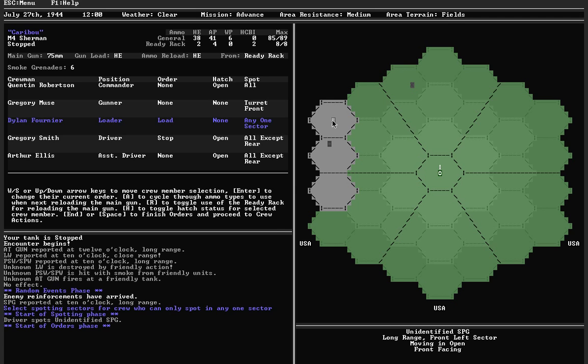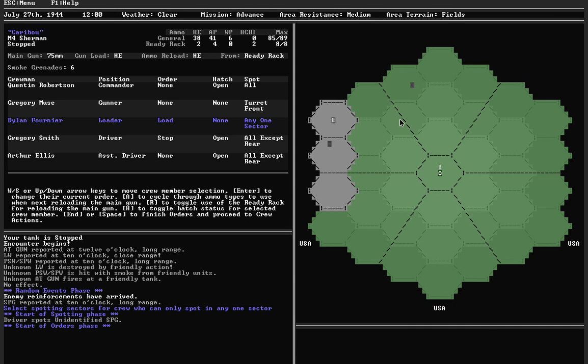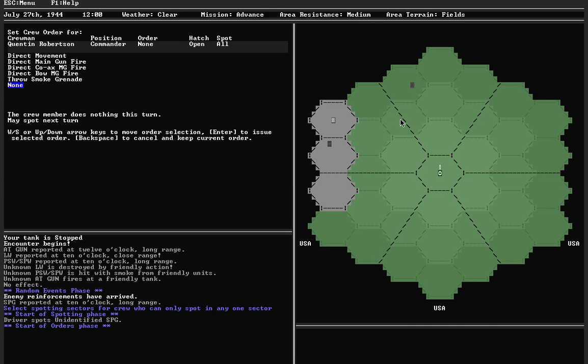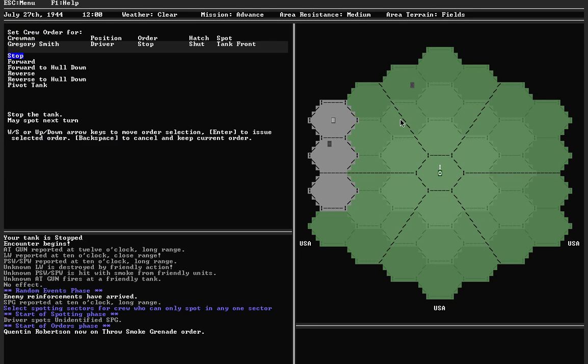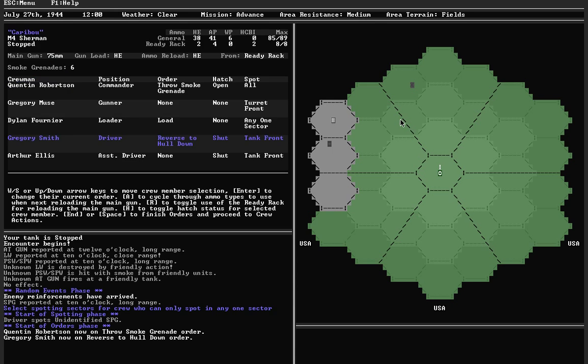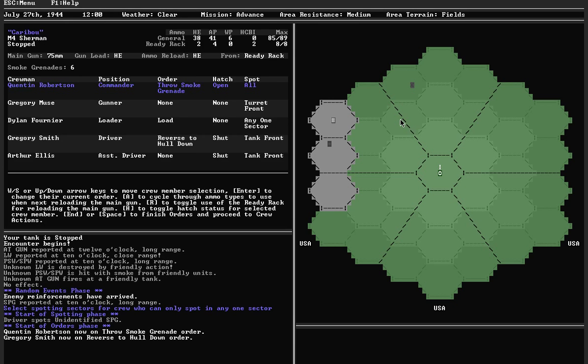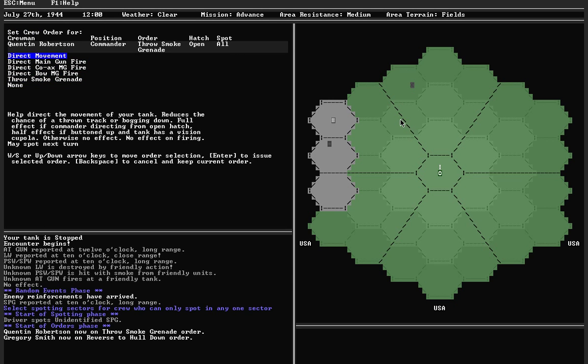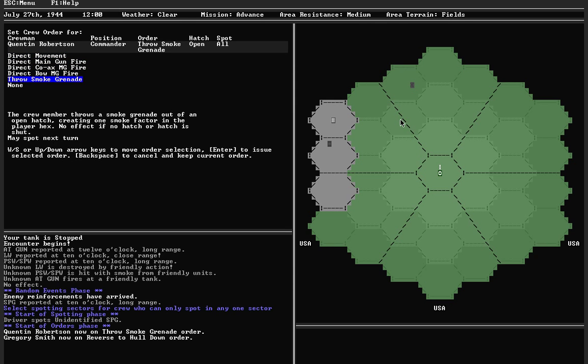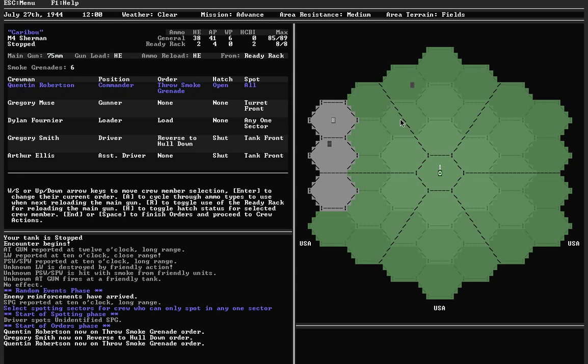What I'm going to do is get my commander to throw a smoke grenade out of the open hatch. I'm going to button up the driver and assistant driver, and I'm going to tell the driver to try to reverse to hull down. It's a bit of a compromise here because ideally I'd have my commander directing movement. But I think in this case throwing a smoke grenade is more important.